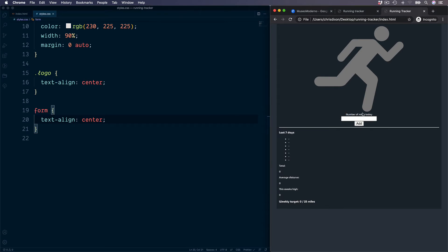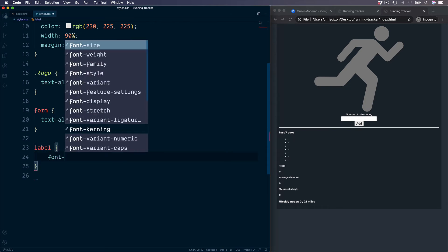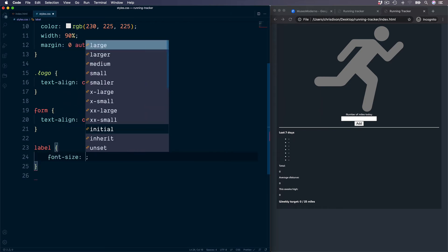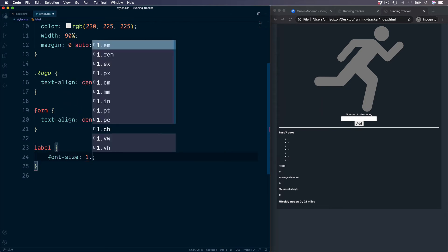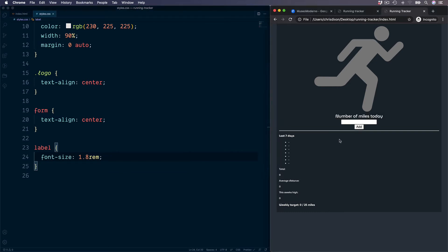We need to make the label a little larger. Let's target this. The font size, I want to go for 1.8 rems, which is the equivalent of 18 pixels.